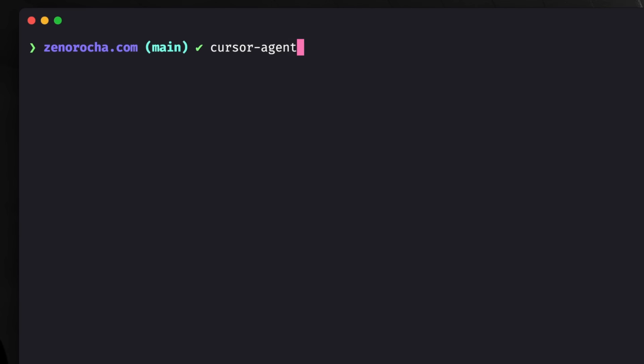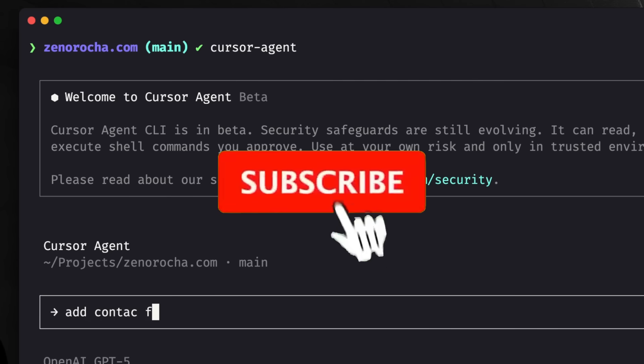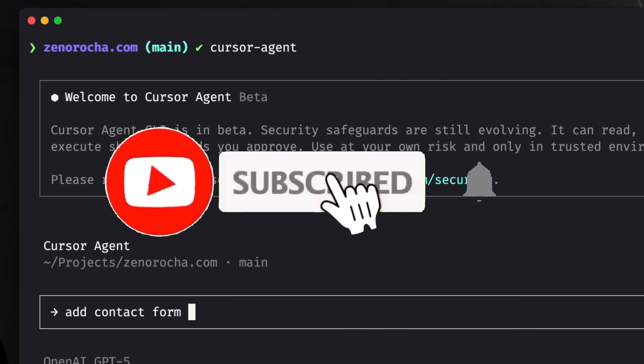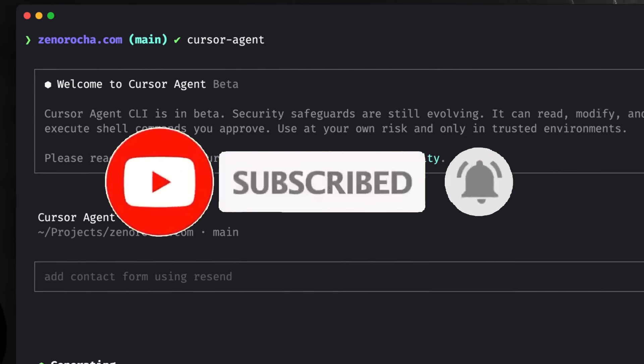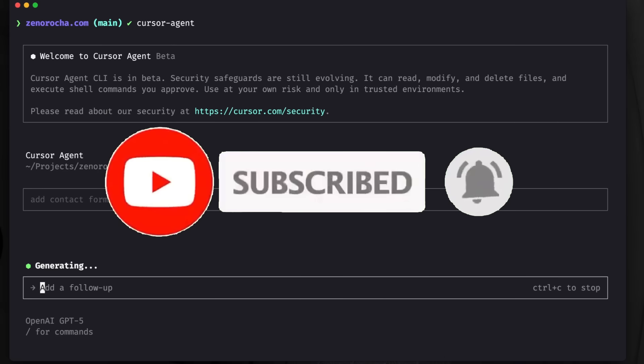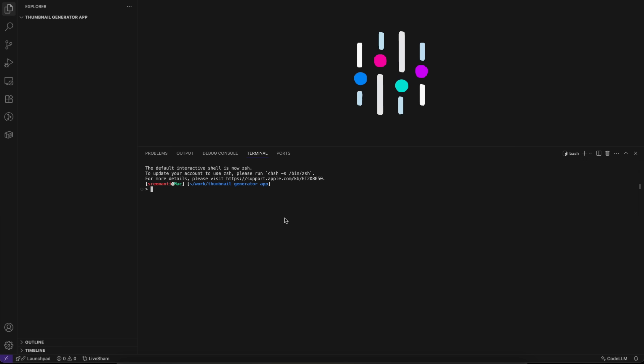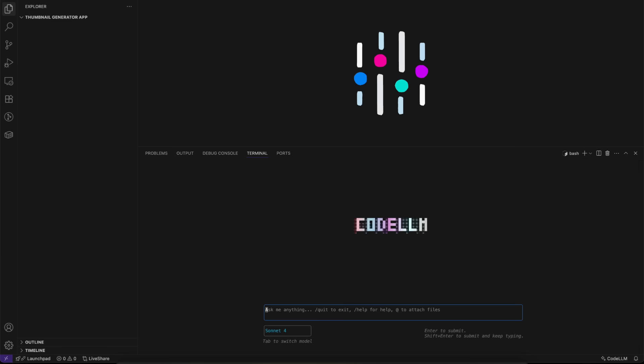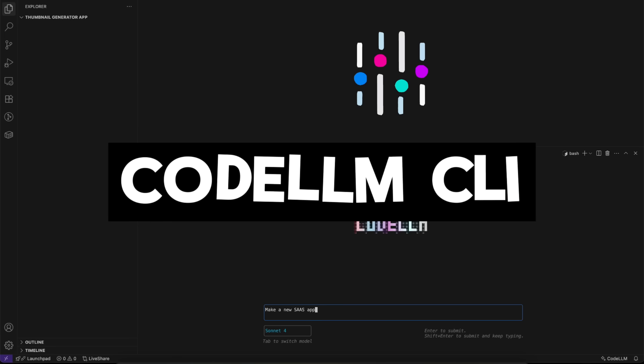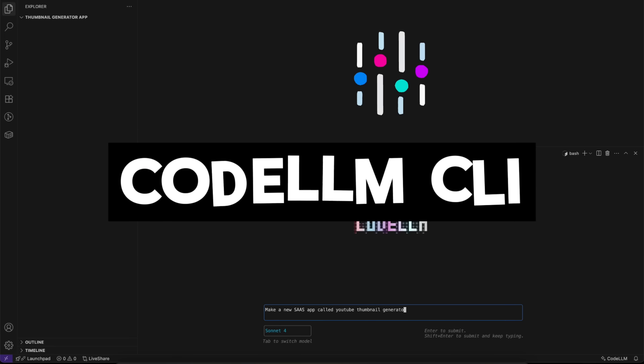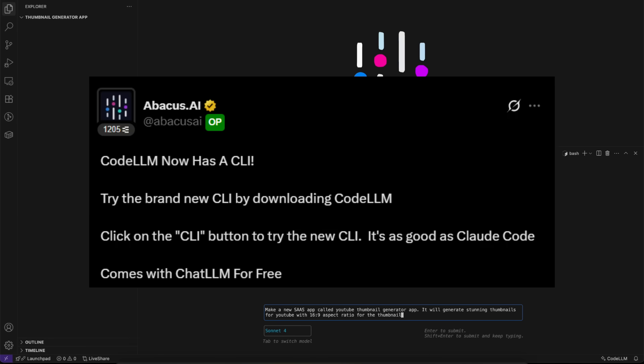But what if I told you that there's a new, intelligent, lightning-fast CLI that combines GPT-5 and Claude Sonnet 4 in a smart way, proving why it's the number one AI coding agent in the space? Let me introduce CodeLM CLI, a new revolutionary agentic tool that's redefining terminal-based development.